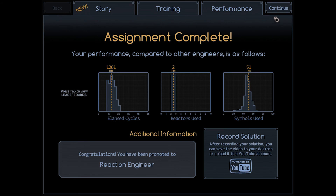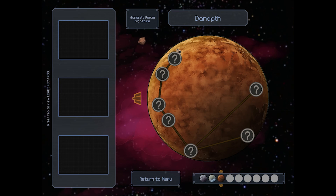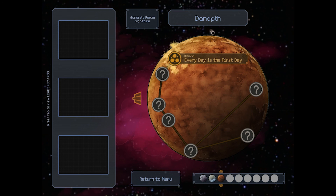We will head for the next planet, which is Dunoth — sure, Dunoth, every day is the first day — and we will start that one on the next episode. As always, thanks for watching. If you're enjoying, leave a comment or a like, or just say hey.